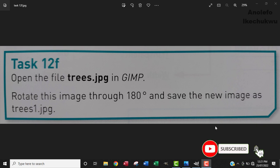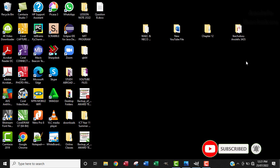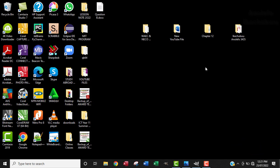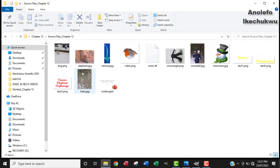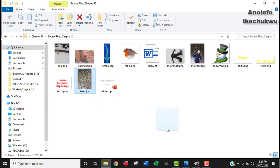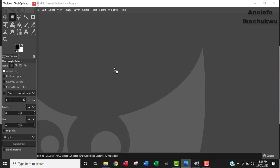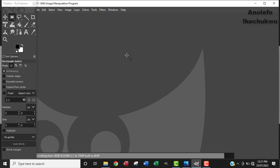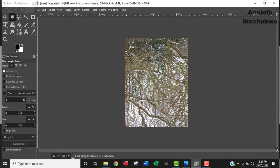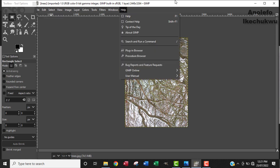The first thing I'm going to do is locate my file, the image. Let me just go to source file, so I need to look for trees.jpg which is here. I'm going to just drag it to GIMP. You can also go to File, then go to Open and then you can locate the image.